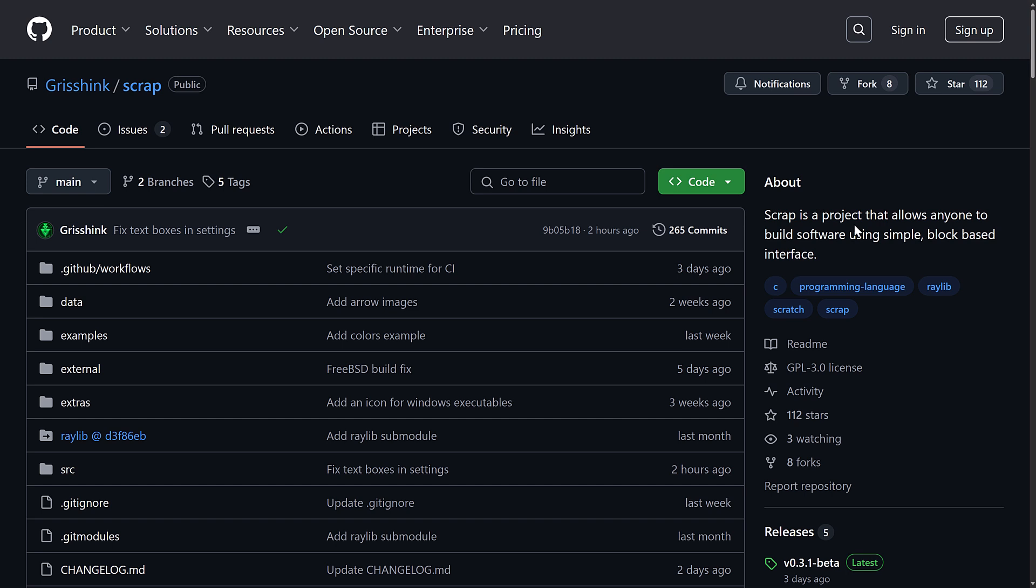And again, built on top of Raylib and under 2 megabytes in size. Which is really impressive. So, ladies and gentlemen, that is Scrap. Let me know what you think. Comment down below. I will talk to you all later. Goodbye.